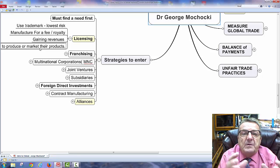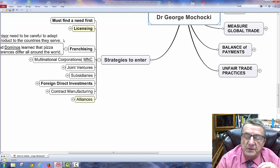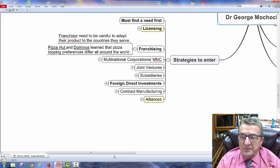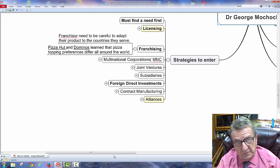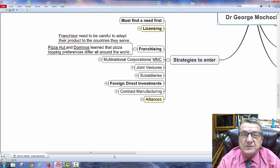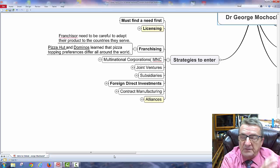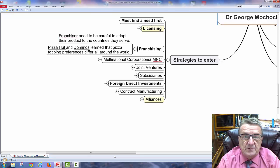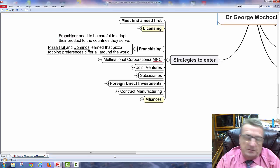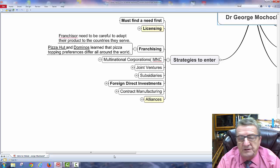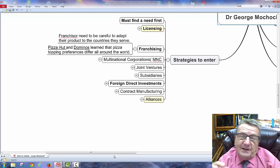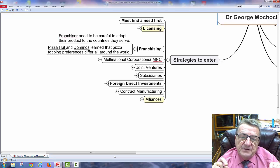Some countries add more protective tariffs on goods coming in, taking away from the free market. Franchising is another strategy: as the franchisor, you have an idea and the franchisee pays a royalty to open up in another country. All the risk is on the franchisee — they get the land and everything else. They can use your name and product while following your recommendations, with some modifications depending on the host country.